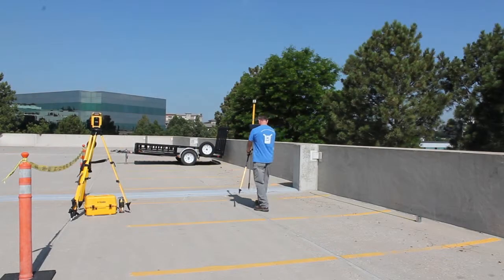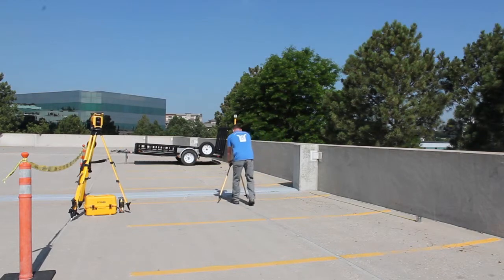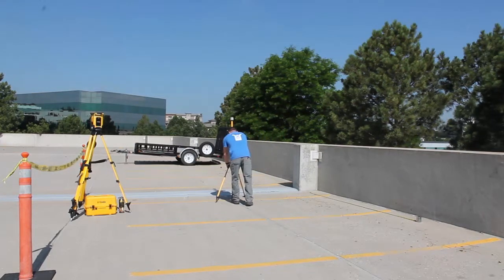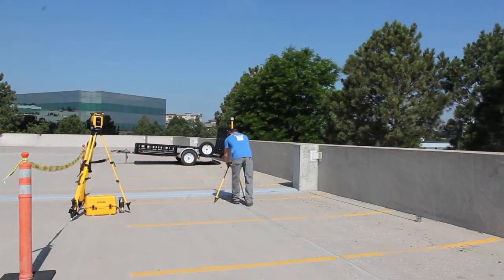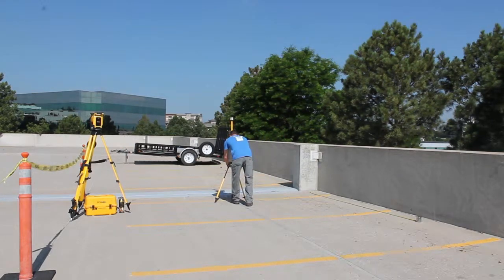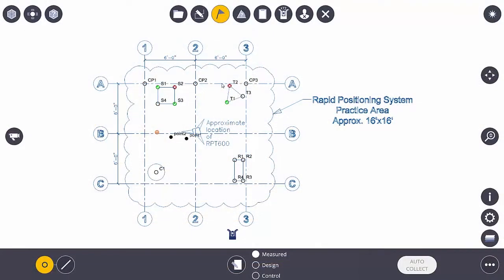And then I'll go after a third point, set up on top of that third point, again make sure that I'm plumb, and hit the measure button.